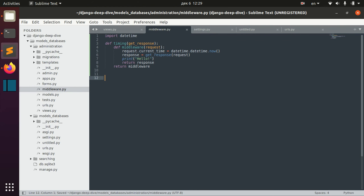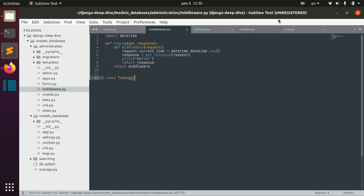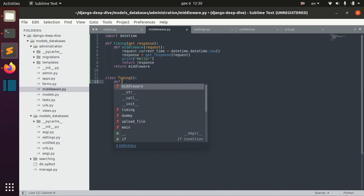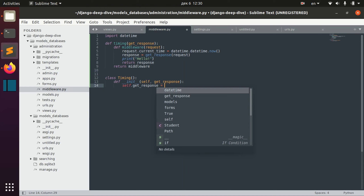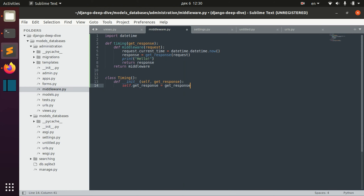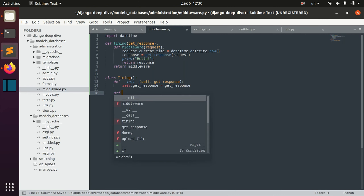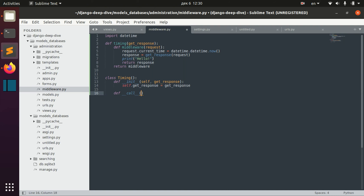As I already said, you can also define middleware not only in functions but also using classes. Let's define class timing. It's a little bit different here — we need to define the __init__ method with self and getResponse, then define the attribute self.getResponse = getResponse from initialization. Then we can define our middleware using the __call__ function.